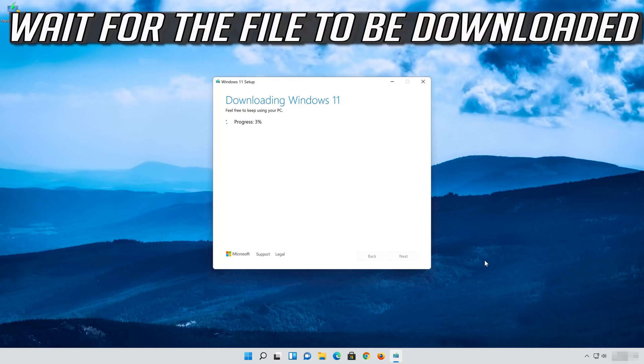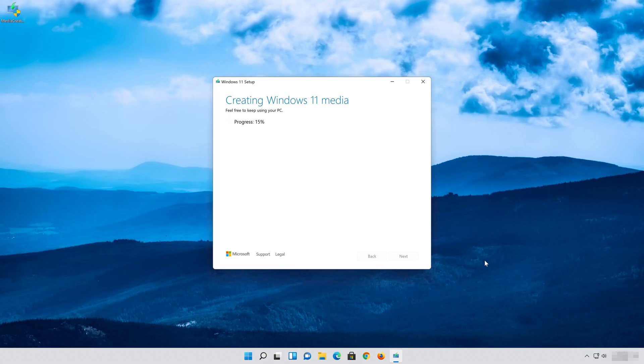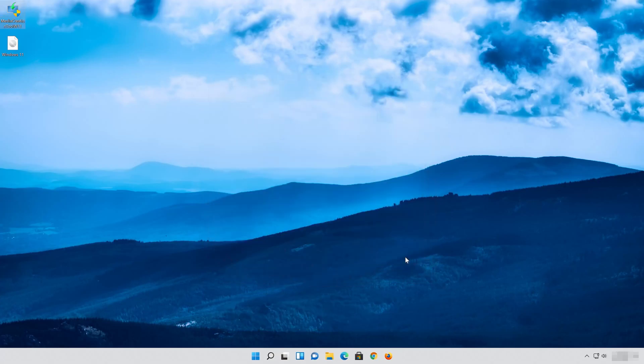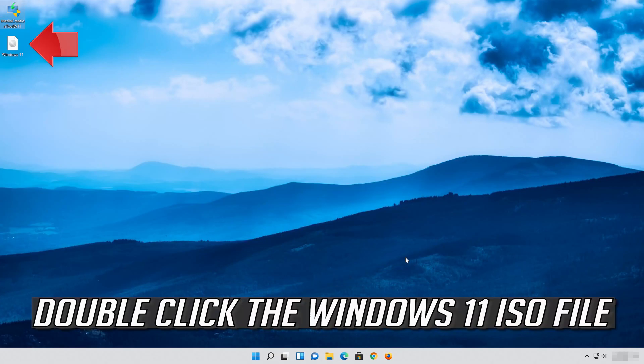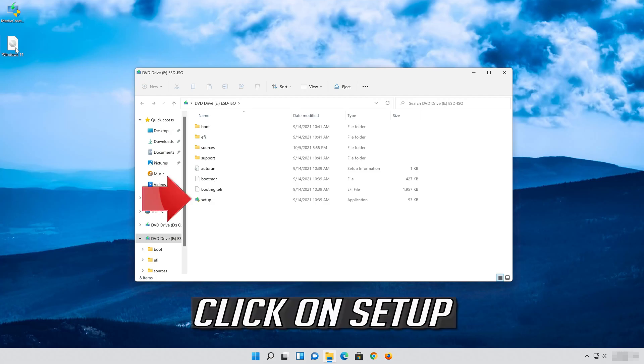Wait for the file to be downloaded. Press Finish. Double click the Windows 11 ISO file and click on Setup.